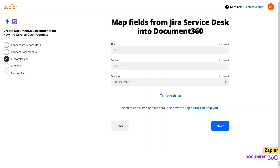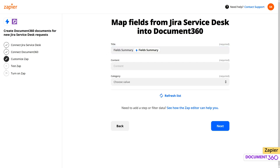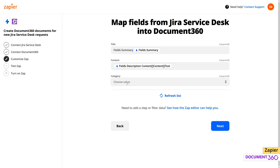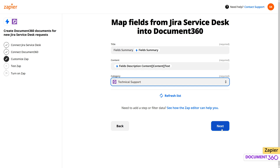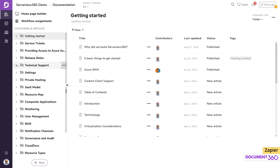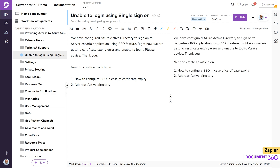Now we can tell Zapier how we want the data exchange to happen. We want the title mapped to the field summary in Jira, and the content mapped to field description content text. Next, let's choose a category for these articles in our Document360 project. Zapier will then run a test to see if the Zap is working as intended. If we look at our Document360 project under the category we specified, we should see the support ticket from Jira as an article.